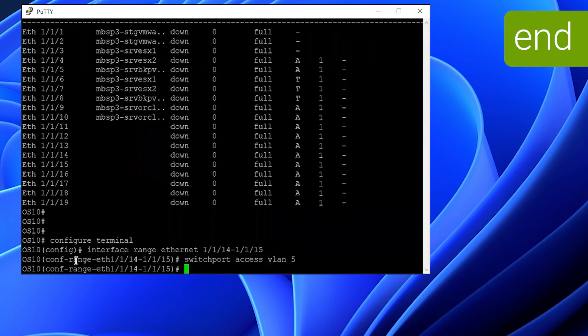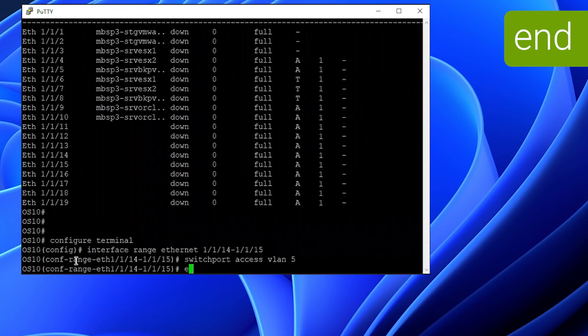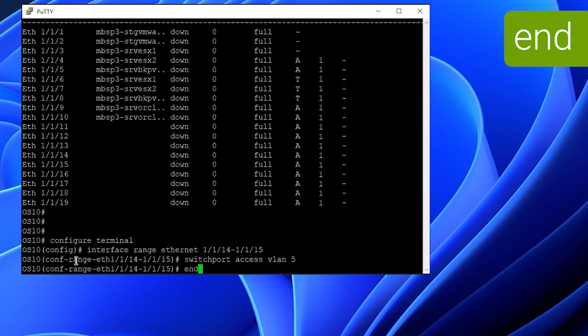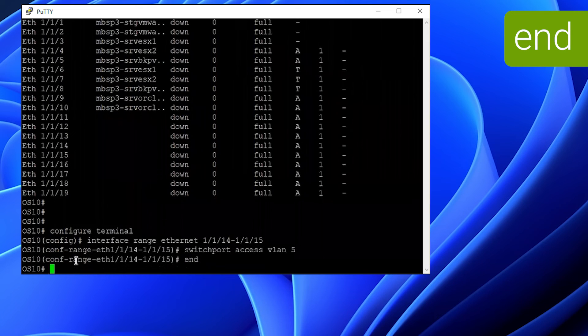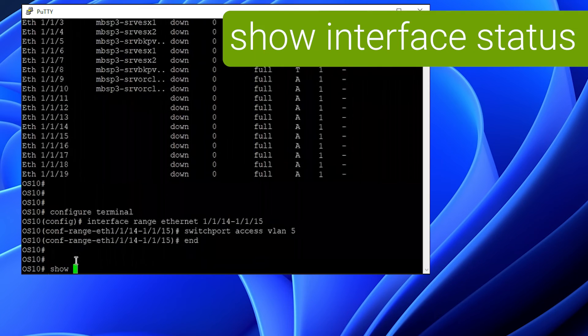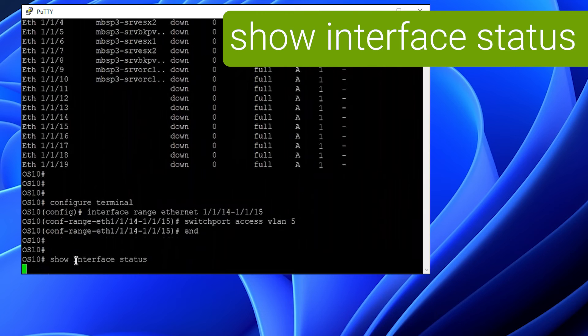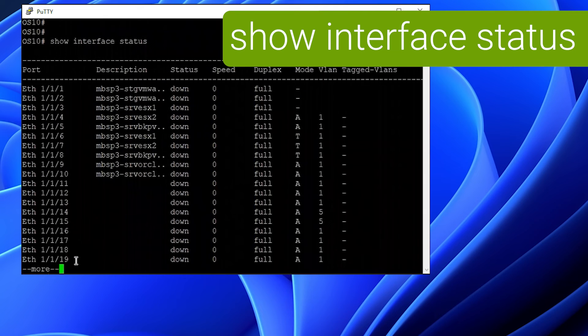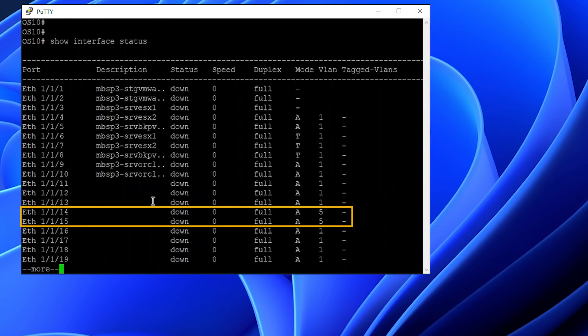Once that's done, we want to run the show interface status to verify our configuration. As we can see, 14 and 15 are now in access mode VLAN 5.